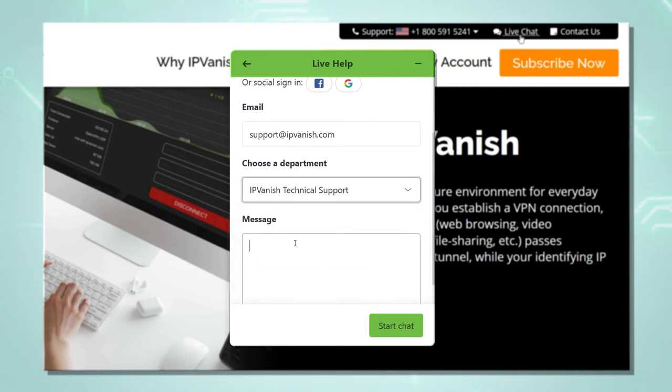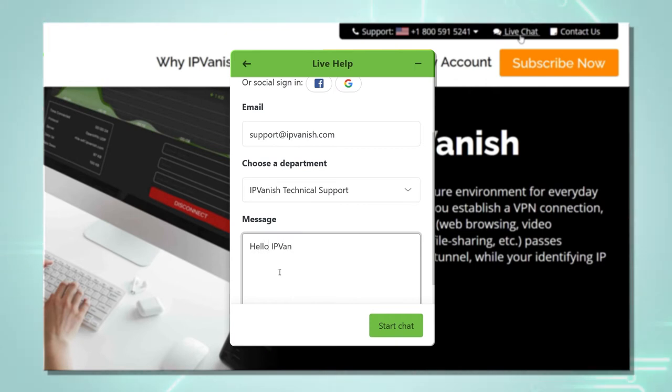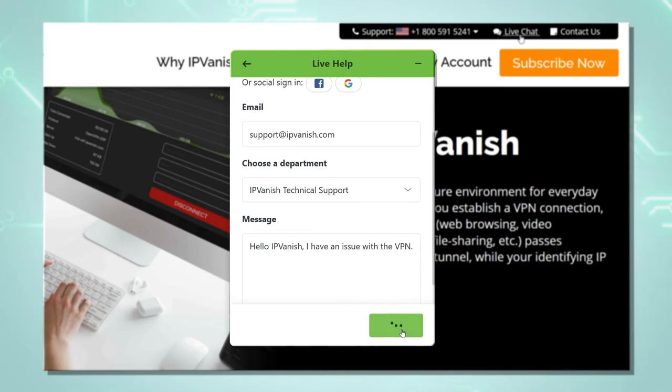Last thing we put in a message. Hello IPVanish, I have an issue with my VPN and we click on start chat.